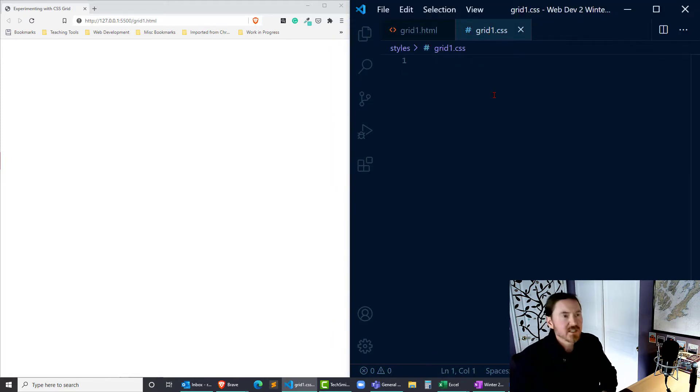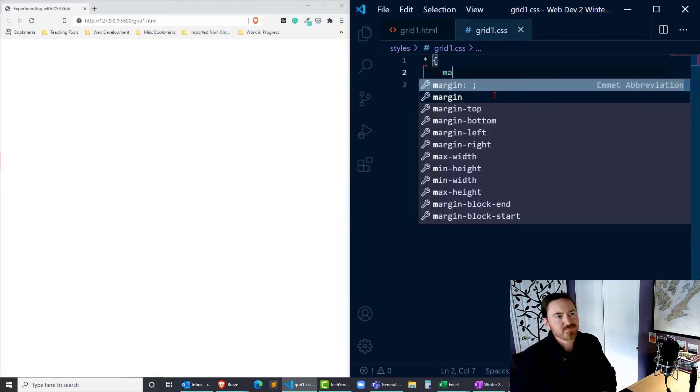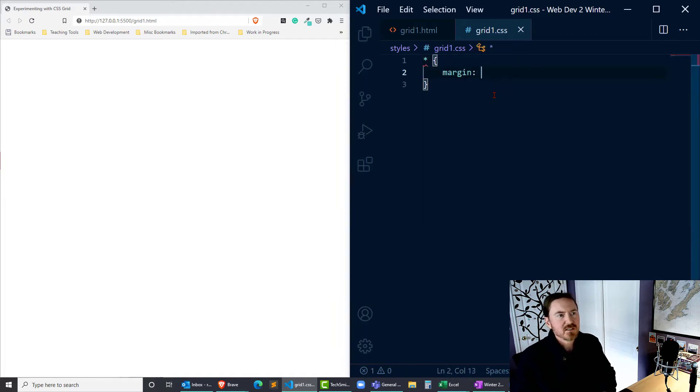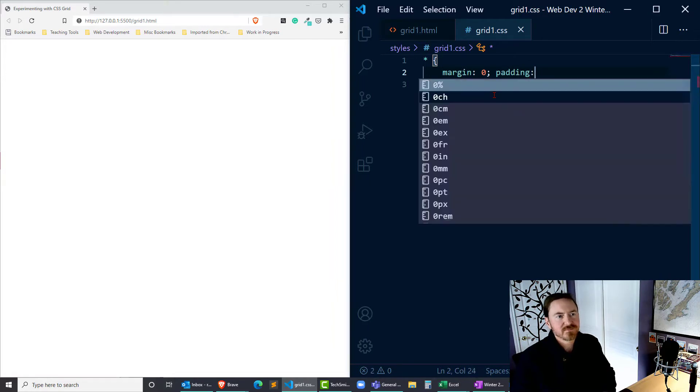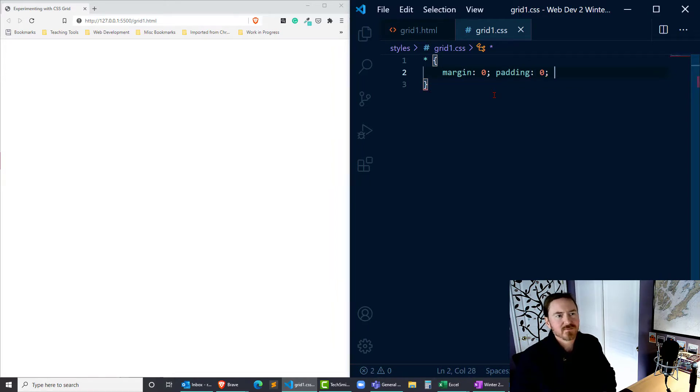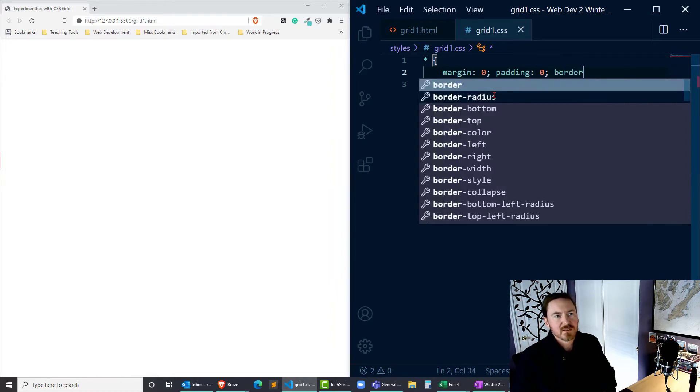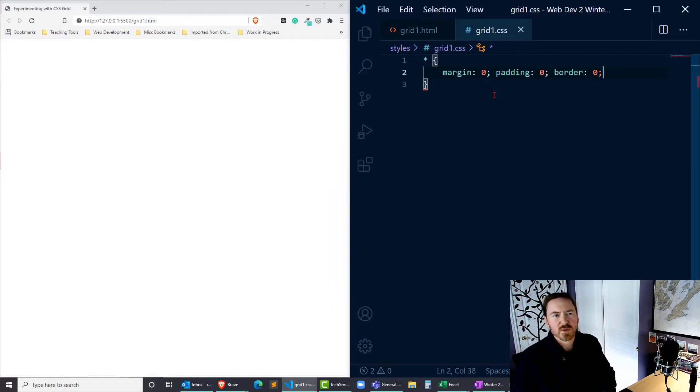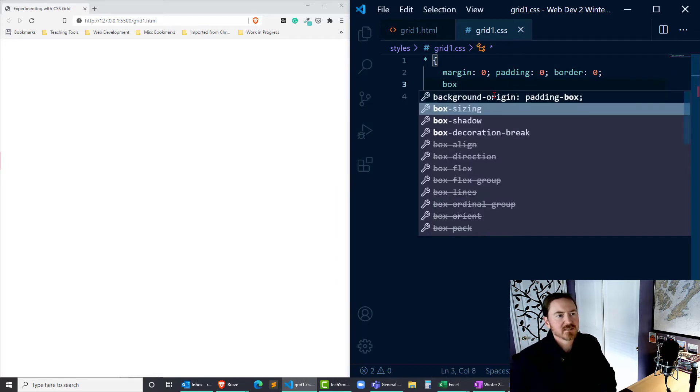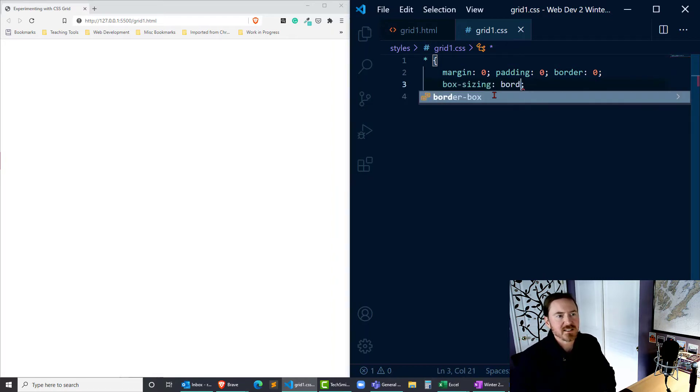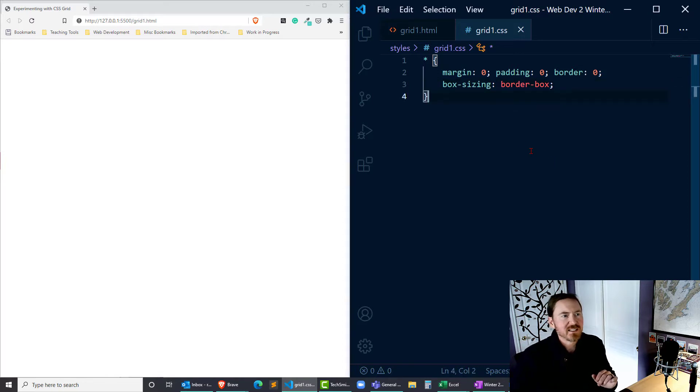While I'm here, let's go ahead and put in margin zero, padding zero, border zero, and box-sizing border-box. Let's take care of that. A little generic CSS reset rule.